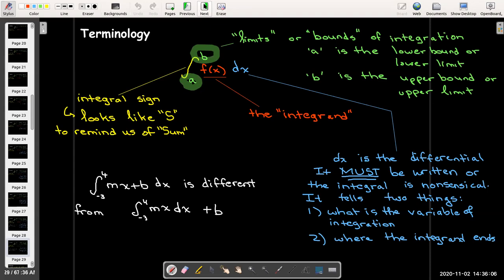Also, the integral from -3 to 4 of mx plus b dx versus the integral from -3 to 4 of mx plus b are very different. In the first one, b is part of the integrand. In the second one, b is outside the integrand, so we evaluate the integral with just mx and then add the number b afterwards. The dx is telling us where the integrand ends.